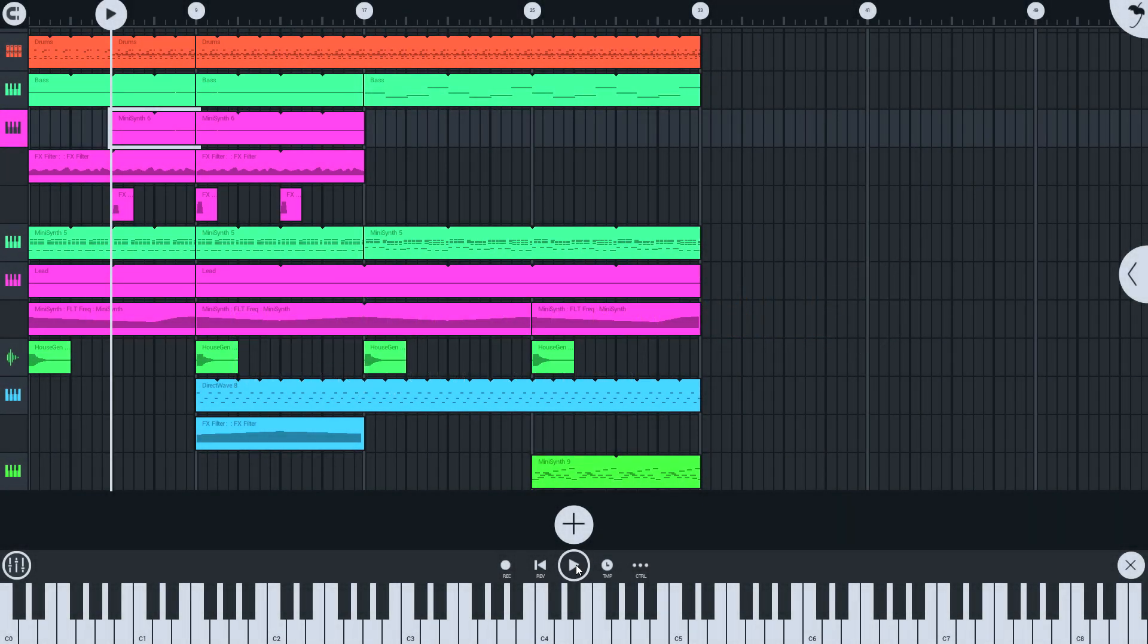In this tutorial, we'll look at making the transition from FL Studio Mobile 2 to 3 and your content, songs, instruments and samples.